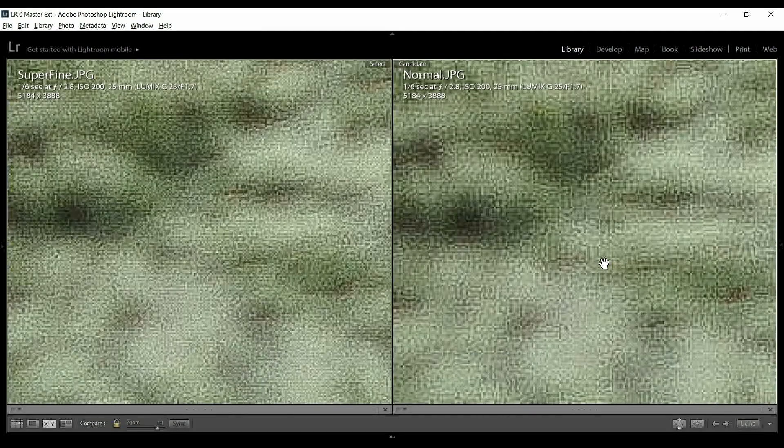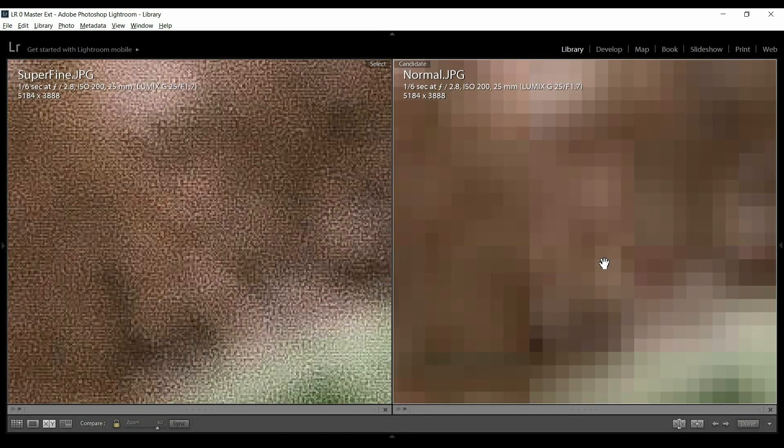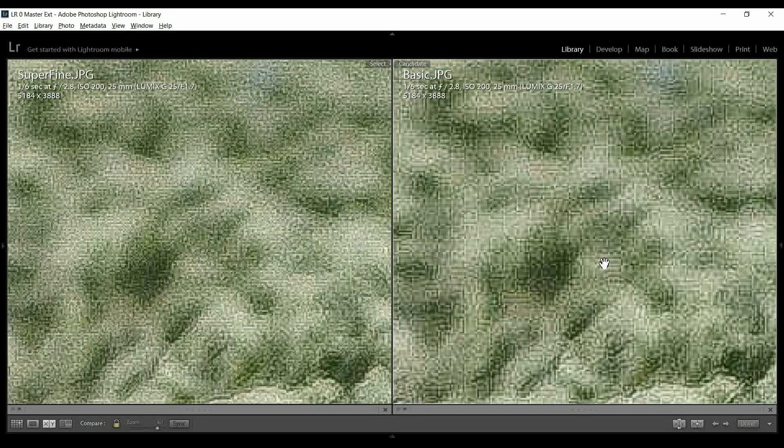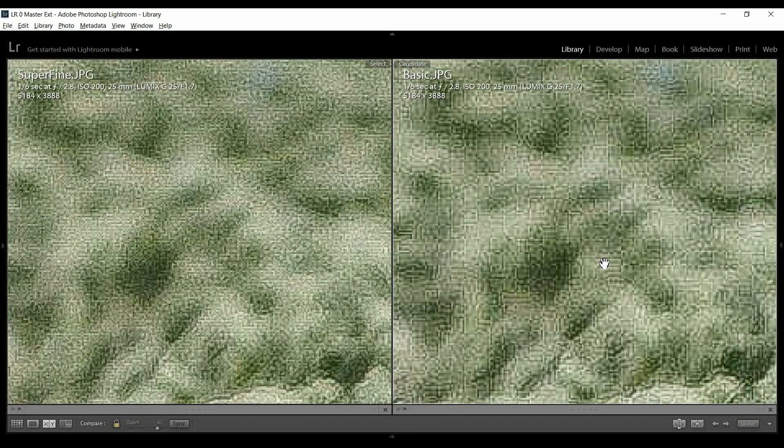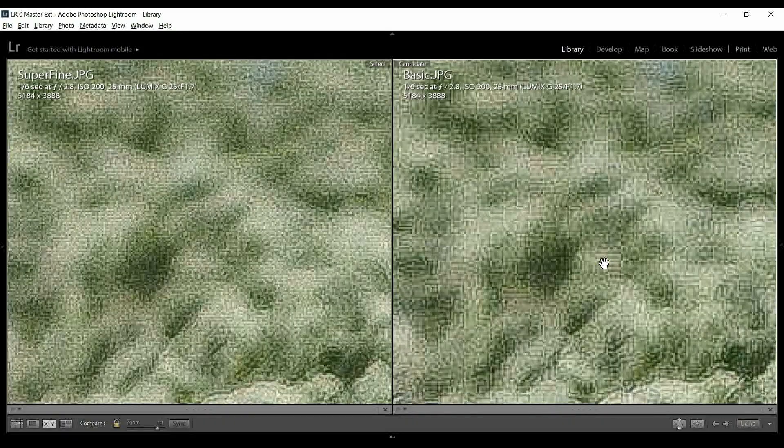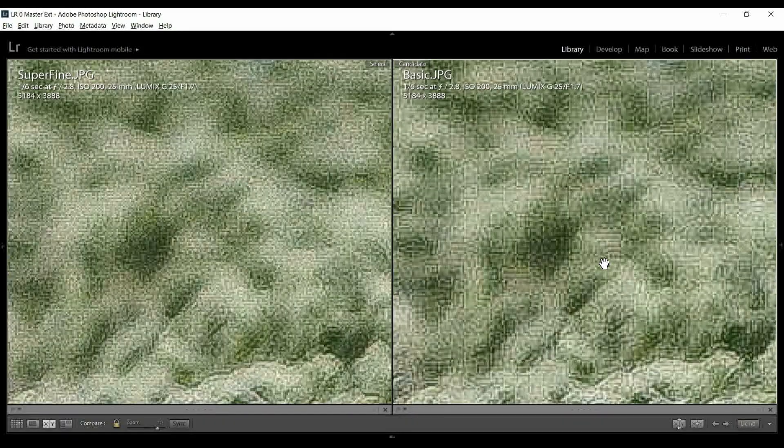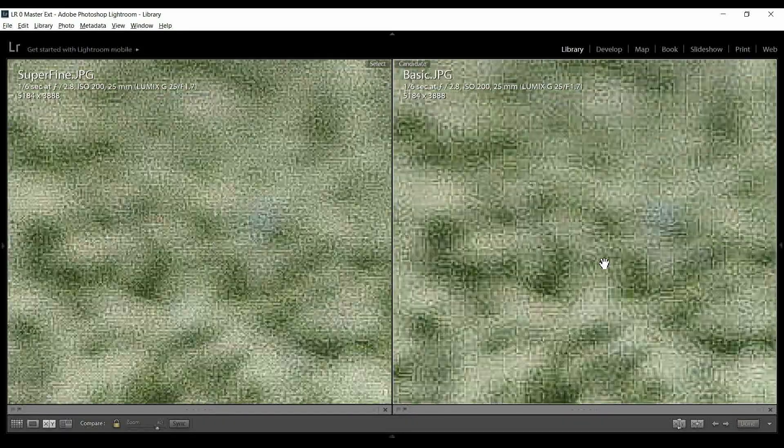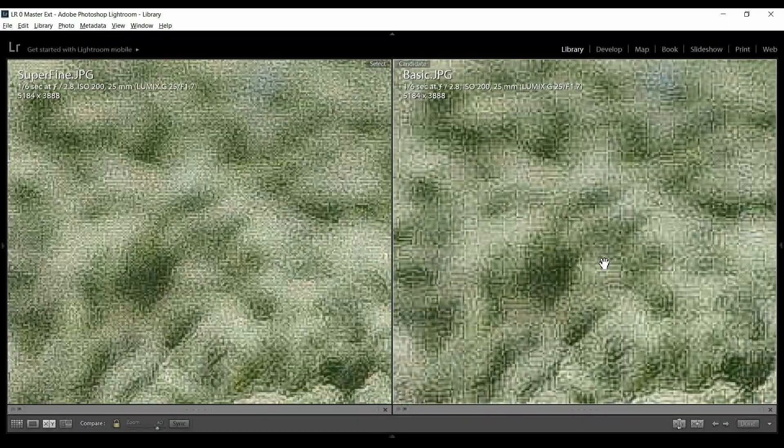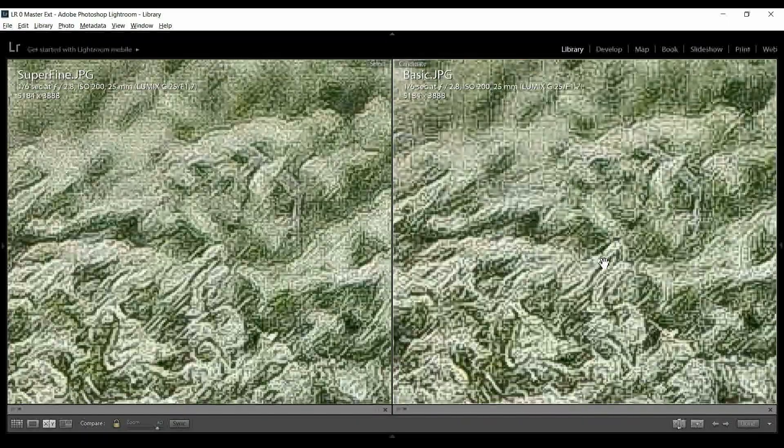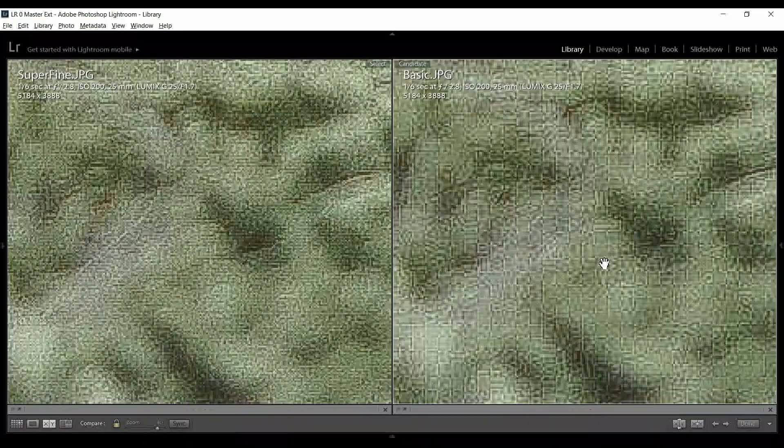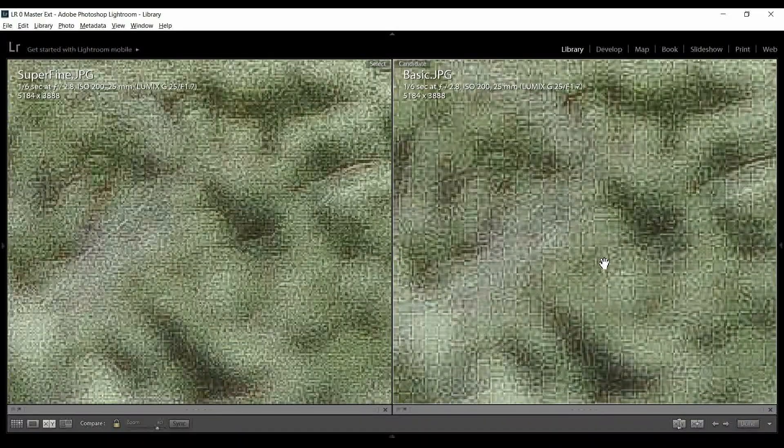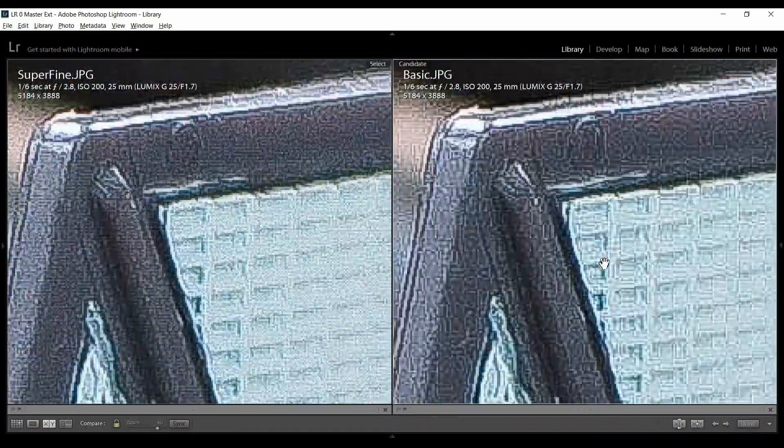I mean, the tones and the colors still look really good. So, other than loss of detail, it doesn't look like the colors were affected too much. So, now let's compare superfine versus basic and yeah, there's definitely the checkerboard pattern and compression artifacts are more pronounced, but again, the color doesn't look bad.